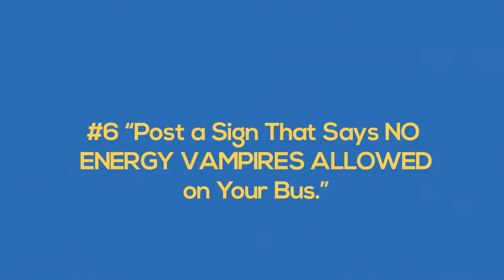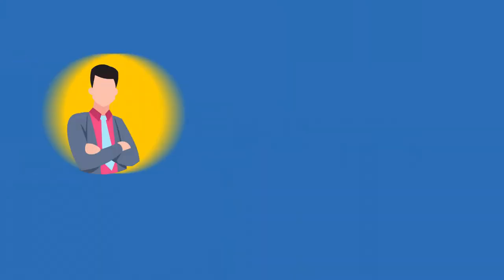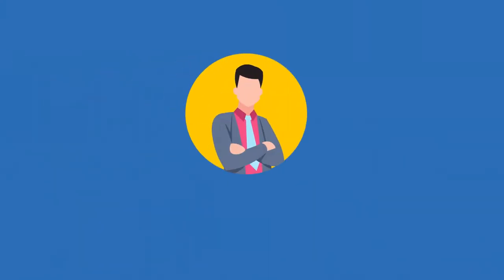Number six, post a sign that says, no energy vampires allowed on your bus. George is not to be brought down by negative people, but further, he needs to deal with them firmly.